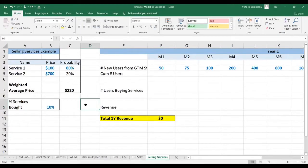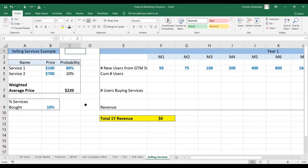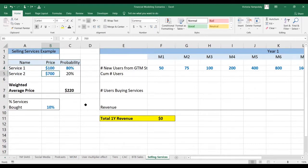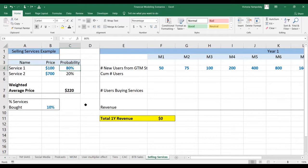Let's see how we can model selling services on the platform. So here we have two services, one priced at $100, one priced at $700. We estimate the first service will be bought 80% of the time, and the second will be bought 20% of the time.